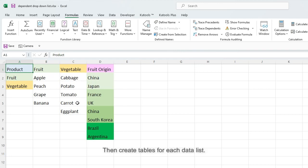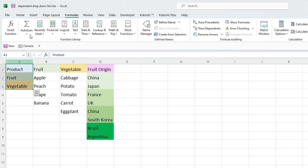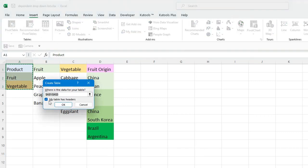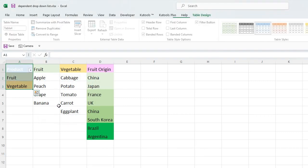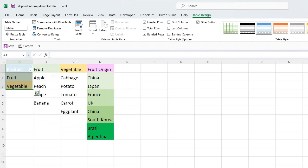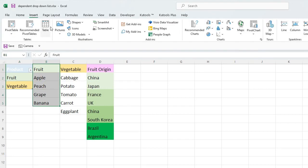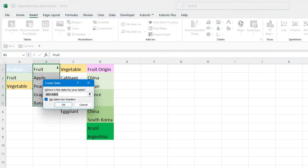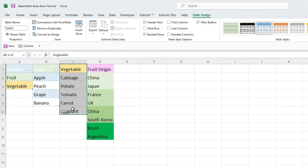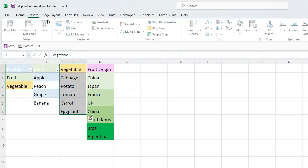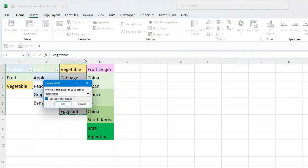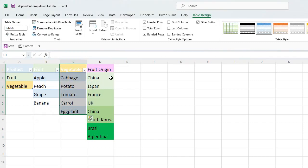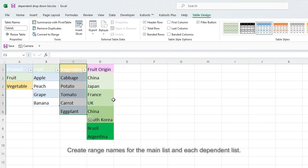Then create tables for each data list. Create range names for the main list and each dependent list.